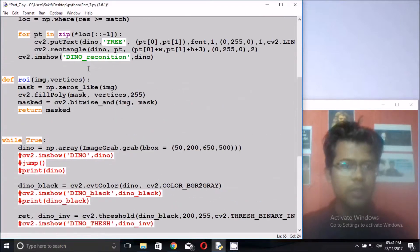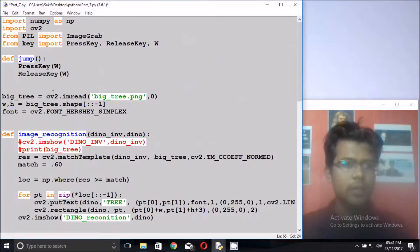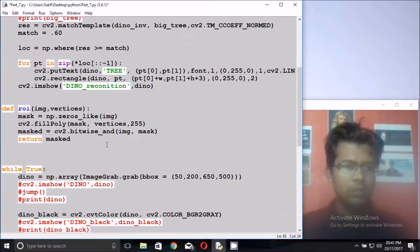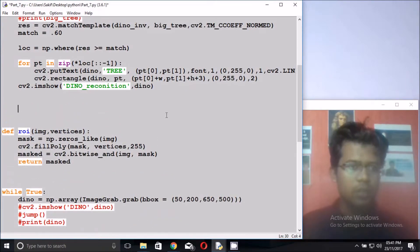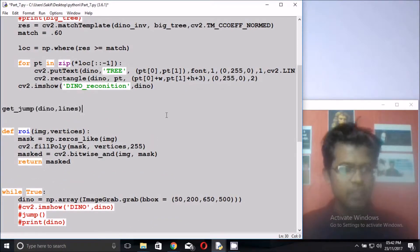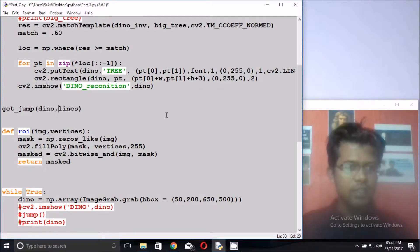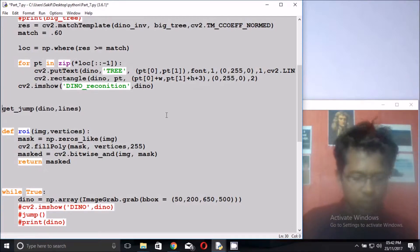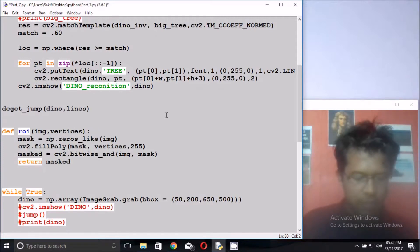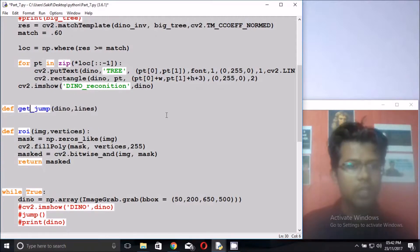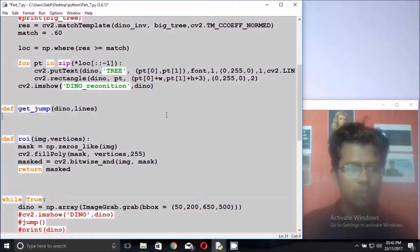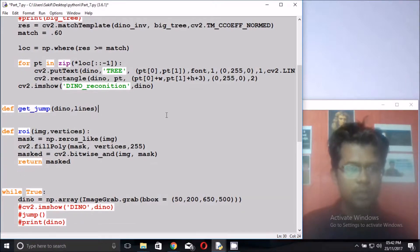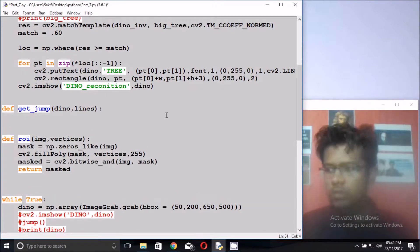So make the get_jump function. Write the code, I am copying this and paste anywhere in your code. This is the most important function. I get it into the middle of this code. Define get_jump with two parameters, semicolon.